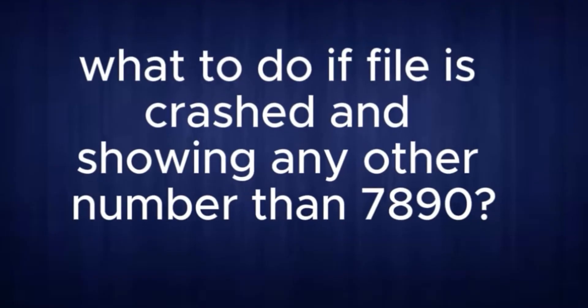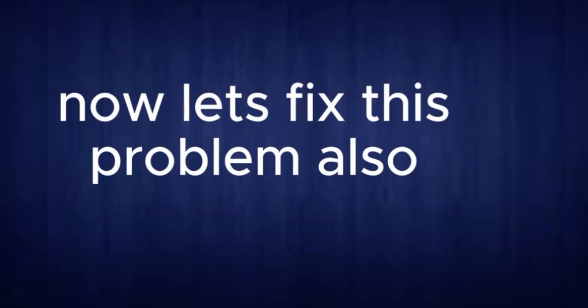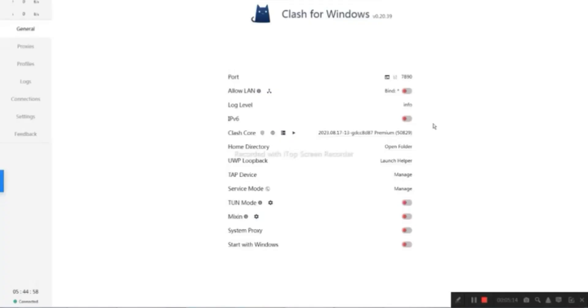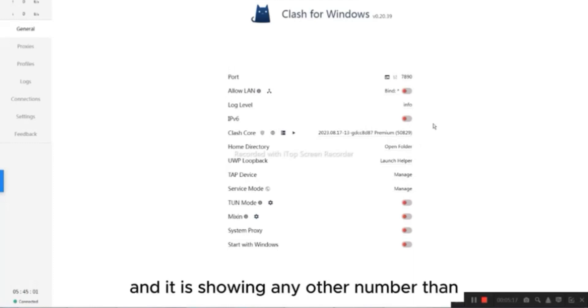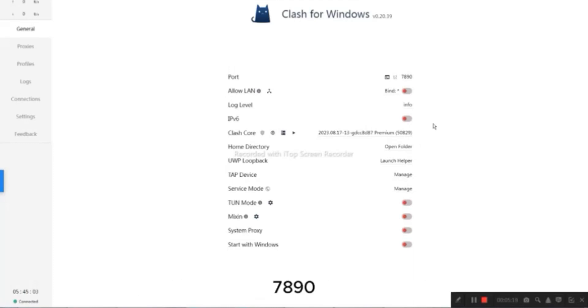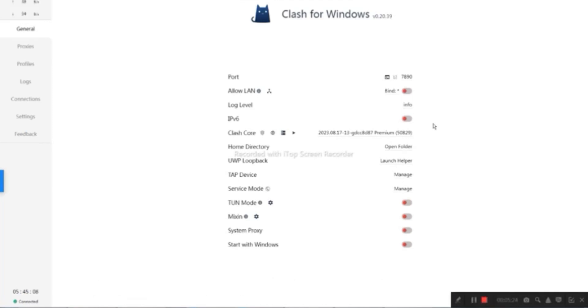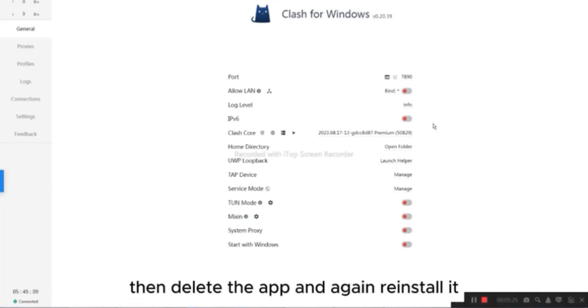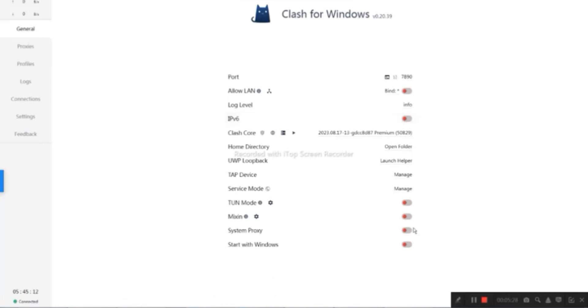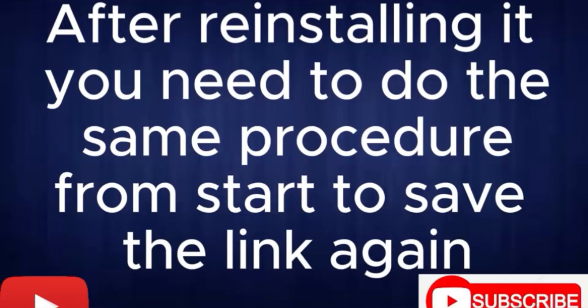What to do if file is crashed and showing any other number than 7,890. Now, let's fix this problem also. If file is crashed and it is showing any other number than 7,890, then you need to turn off all the options in general. Then delete the app and again reinstall it. After reinstalling it, you need to do the same procedure from start to save the link again.